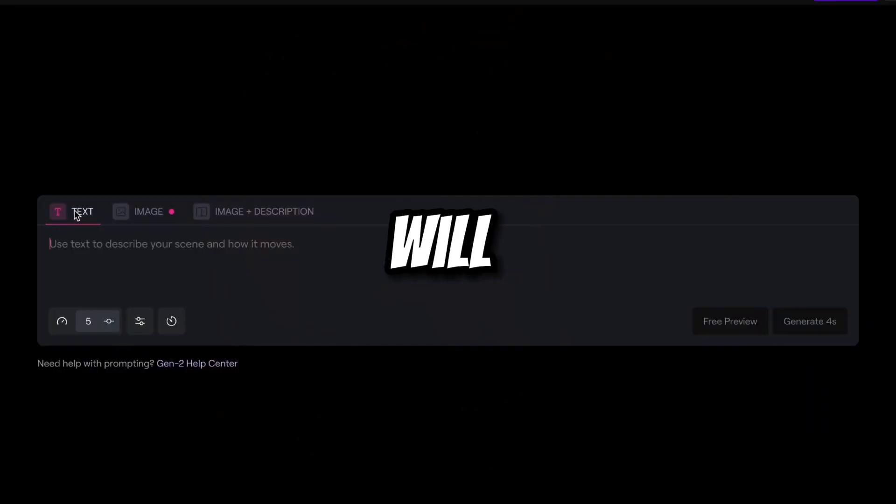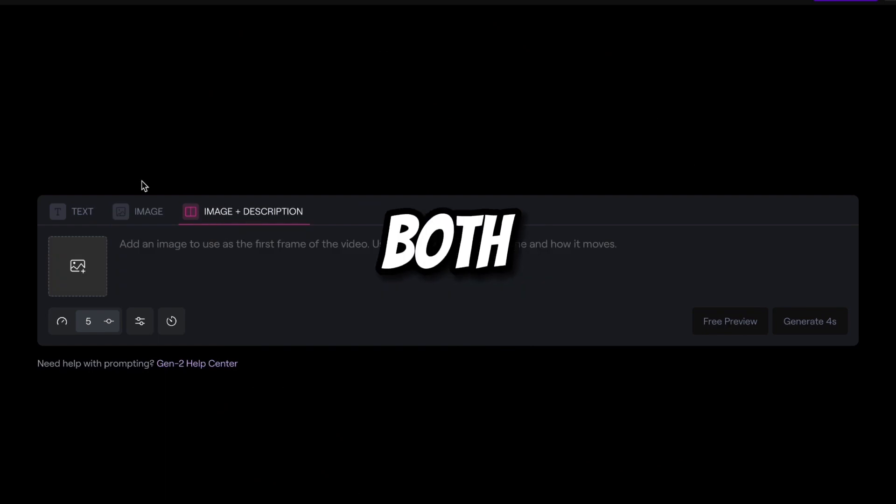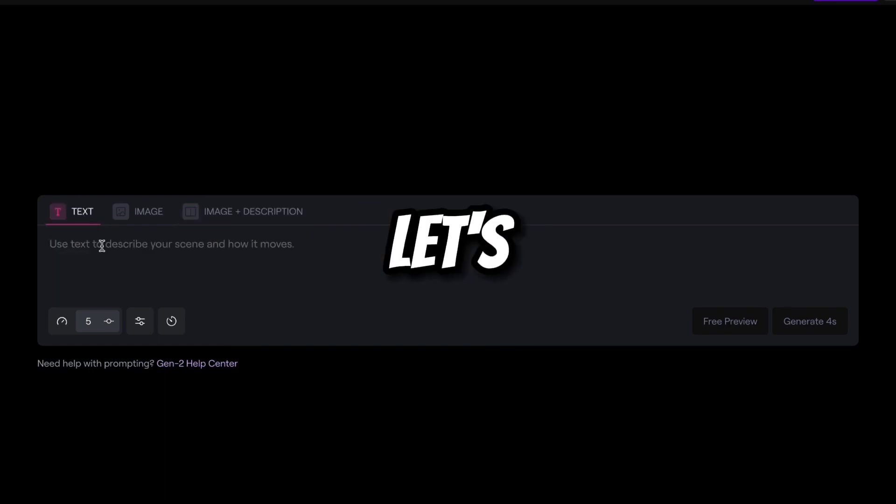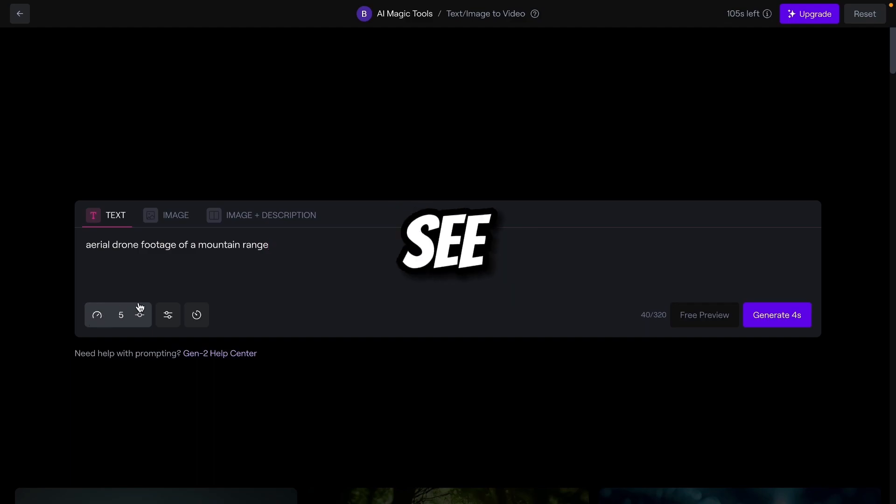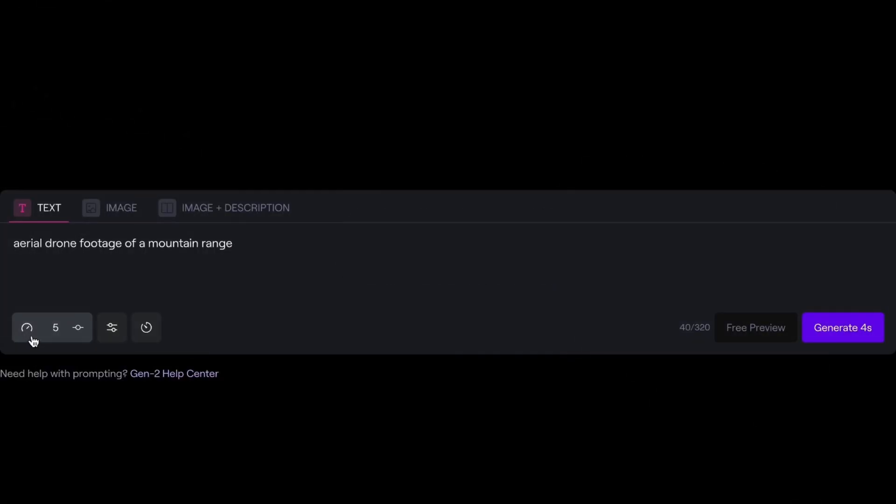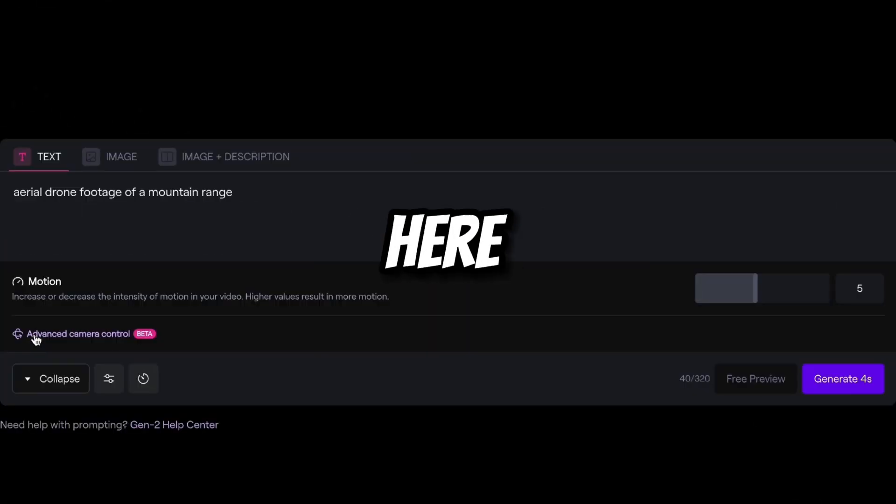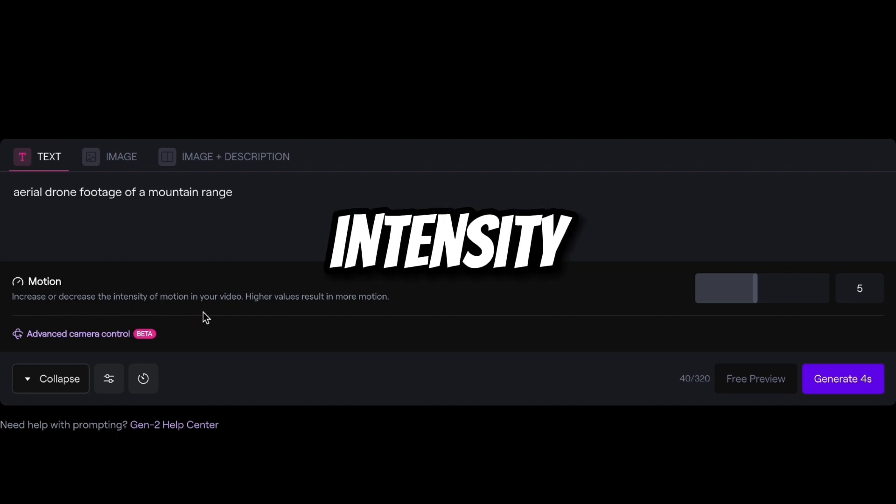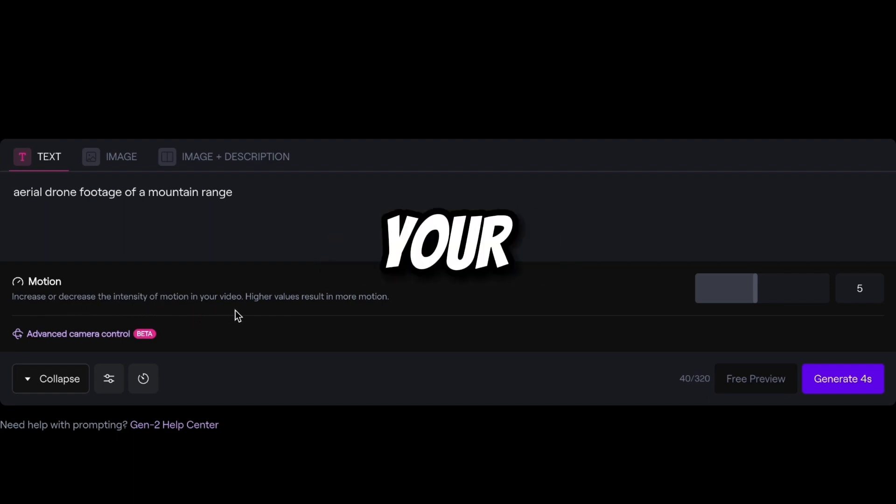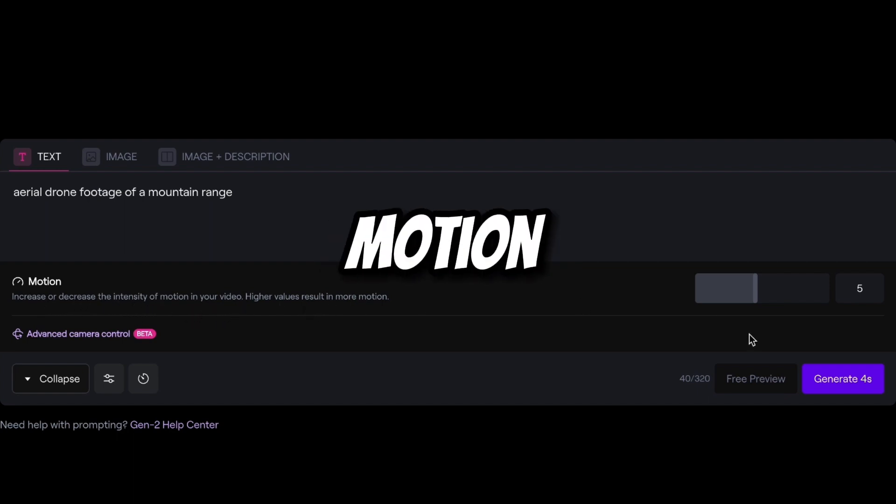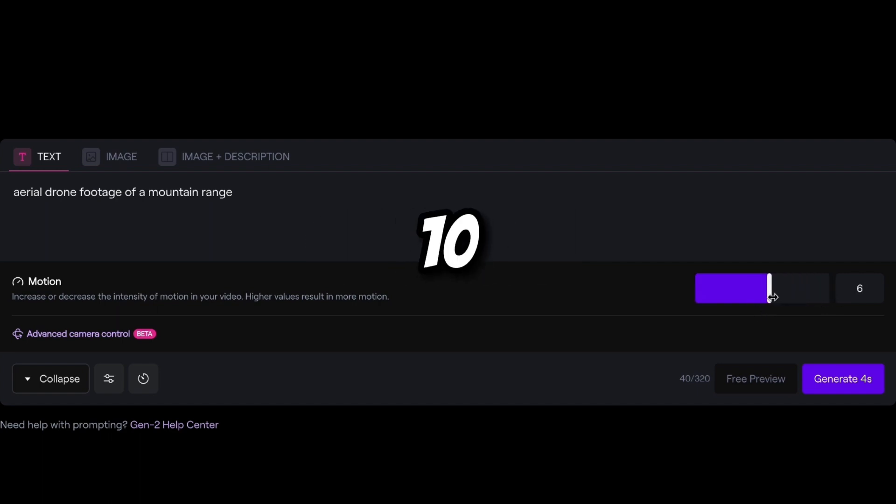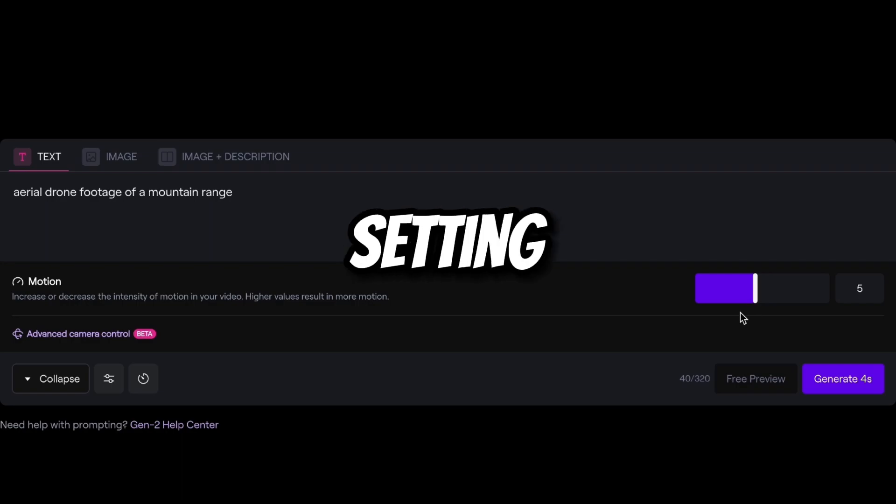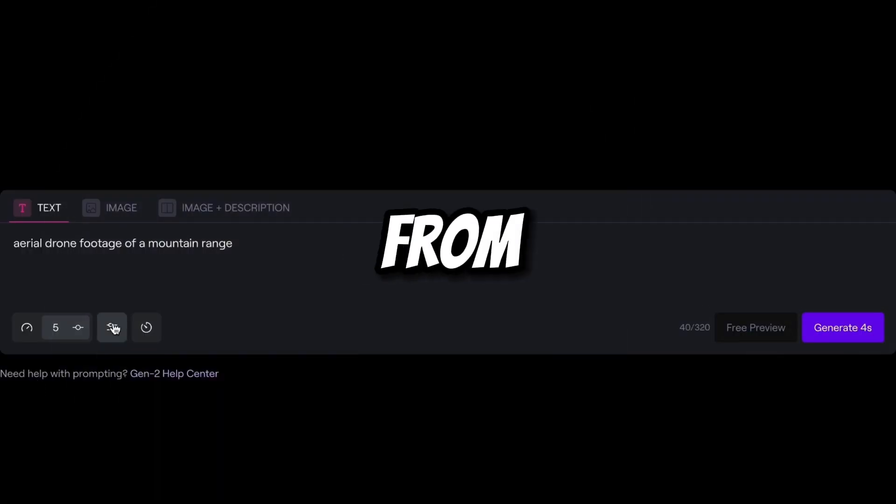We start using Gen-2. So first we will use text, after that image, then we will use both. So let's generate the first video. Now let's say aerial drone footage of a mountain range. So here you can see some options. If you click on here, you can see the motion. Increase or decrease intensity of motion in your video. Higher values generate more motion. So currently it is default 5. You can set up to 10. So I think the default setting is enough. And from this button,